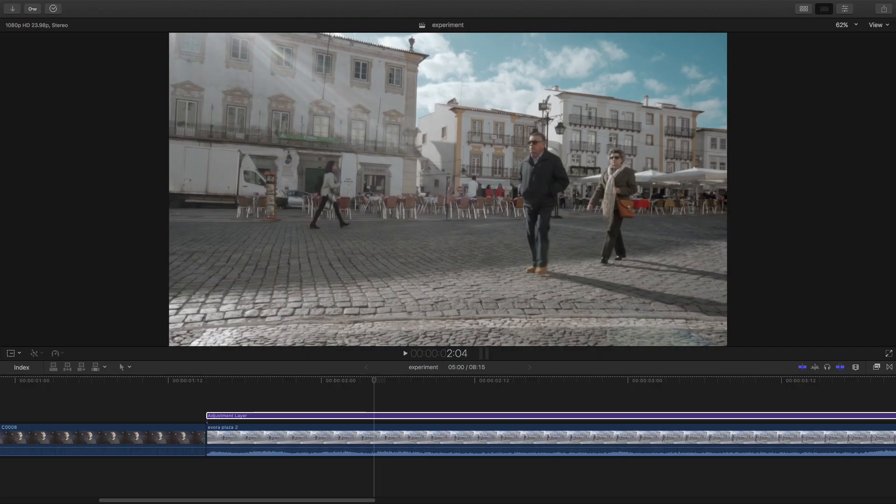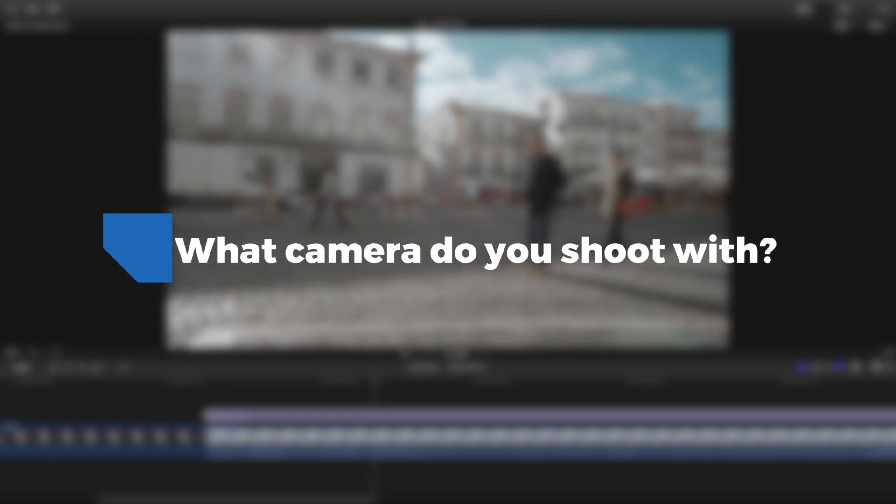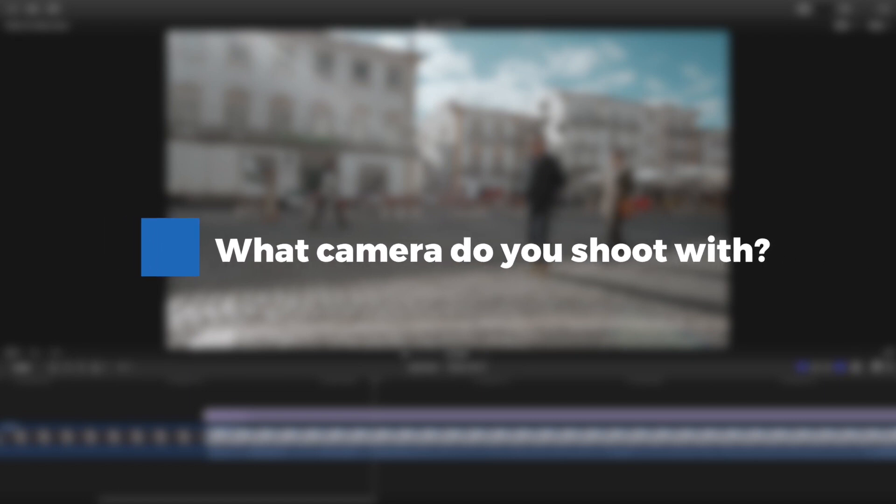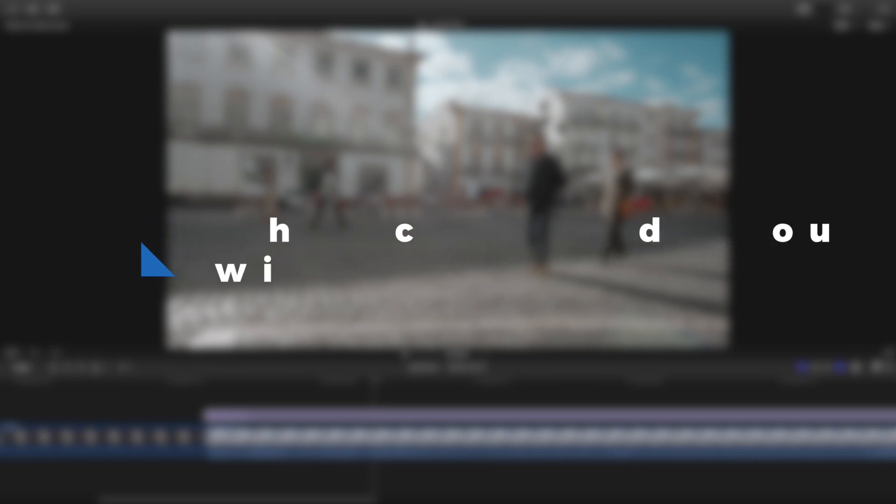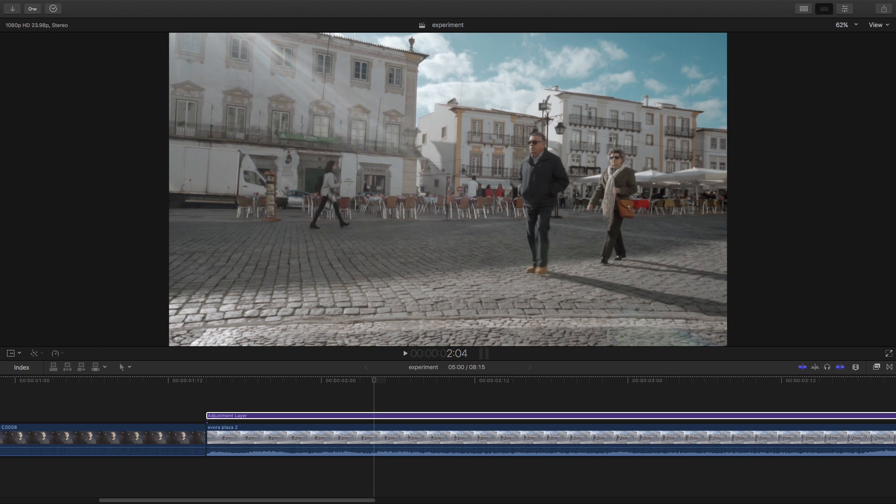One of the questions I get most often is what camera am I using, and I think people confuse the picture quality or the look of the video to the camera. They think that by buying a very special camera body they're going to achieve the same look, and that's not often the case.